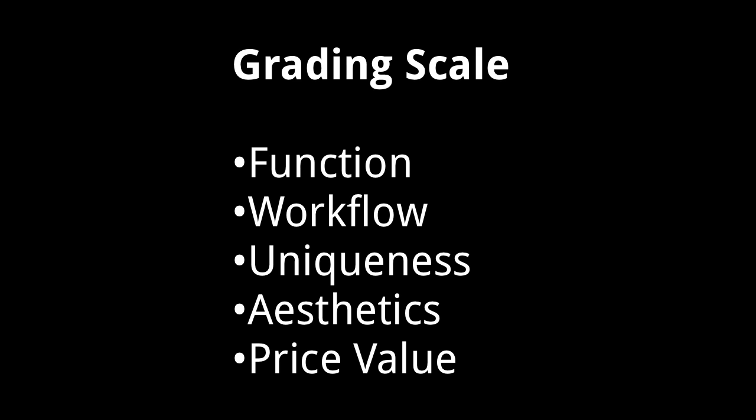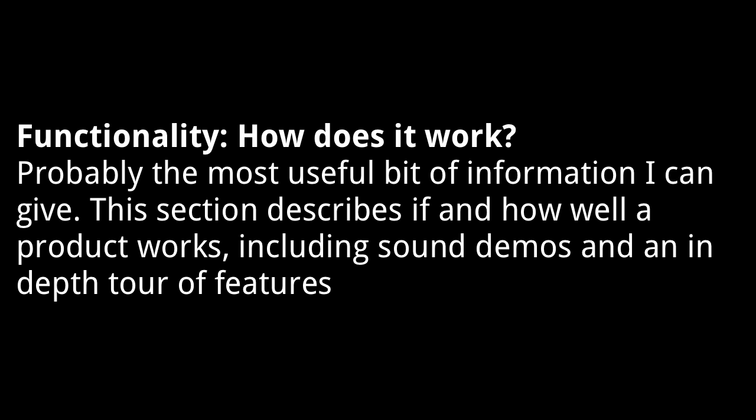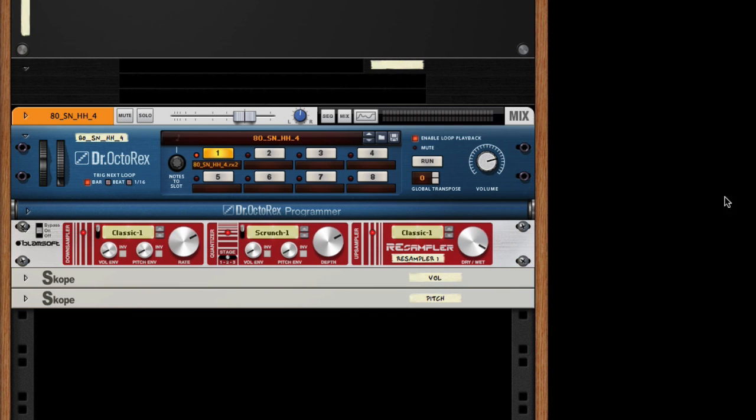We will be evaluating based on functionality, workflow, uniqueness, aesthetics, and price value. The device is elementary at first look but hosts a number of options in regards to customizing to the incoming signal. The down sampler section offers an algorithm selection varying between six classic and six modern settings. As the algorithm number increases, so does the sound quality as artificial high frequencies are prevented or removed due to anti-aliasing.